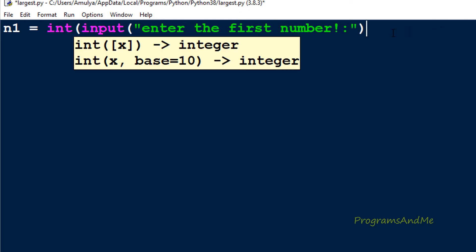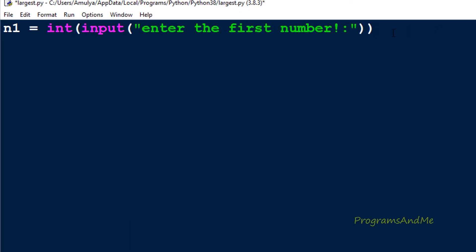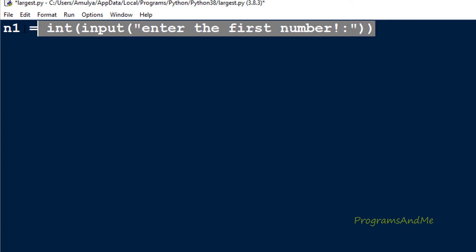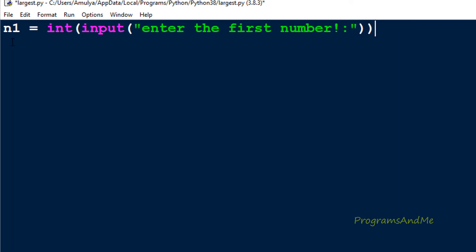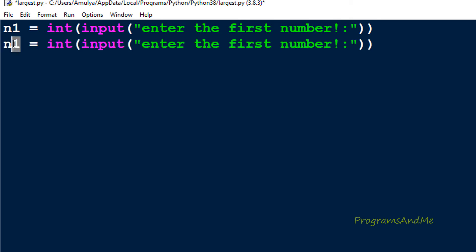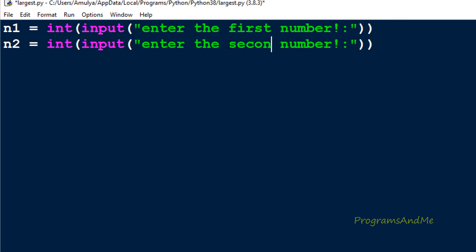If you want to convert to a float, you can use the float() function. Next, I need the second input — we need two inputs. I copy and paste this line, name the variable n2, and ask the user to enter the second number. So we ask the user to enter the first number and second number and store them in n1 and n2.